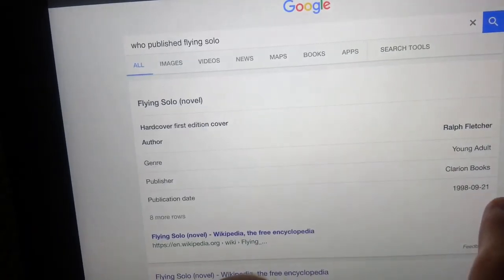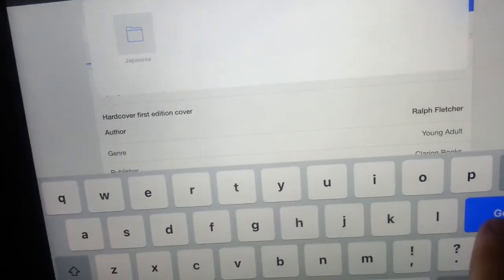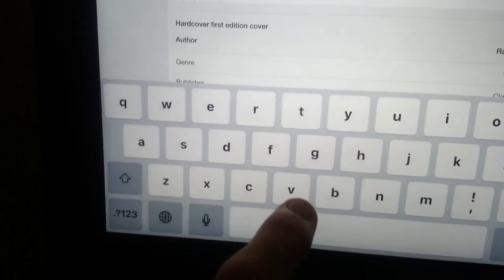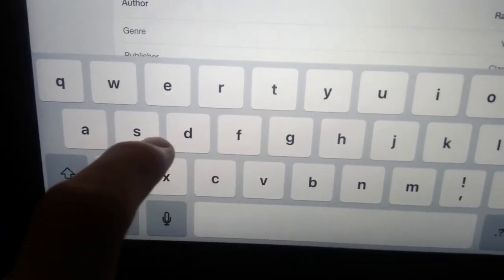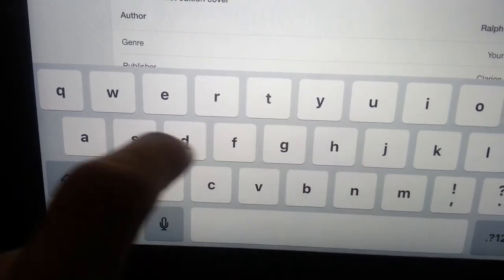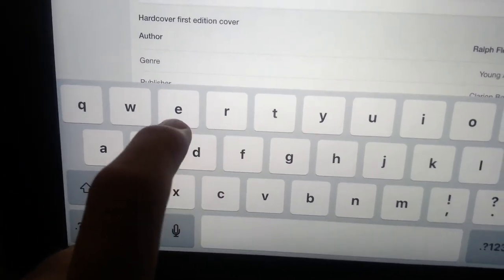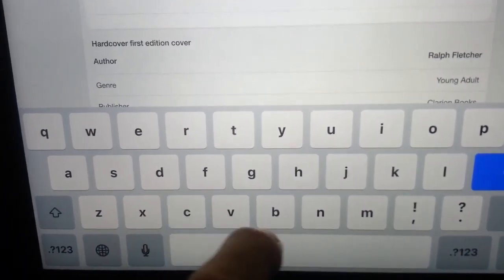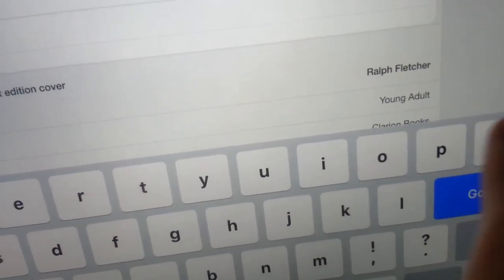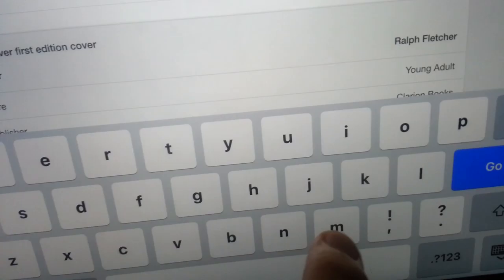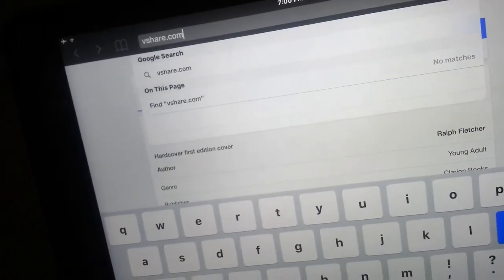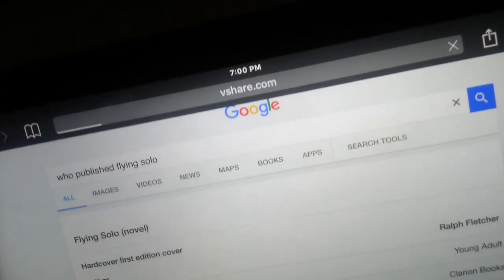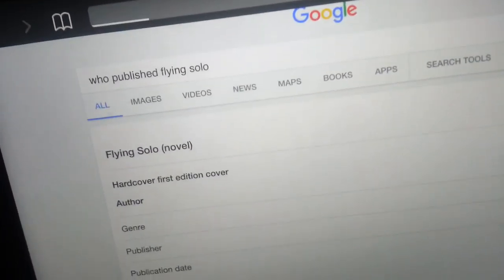Go up and navigate to vshare.com. Go to vshare.com and load that site.